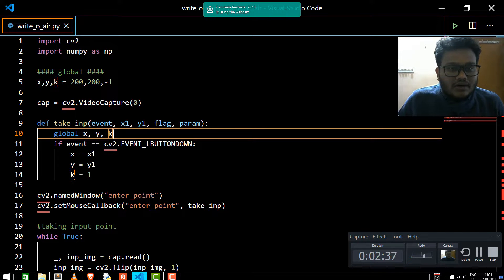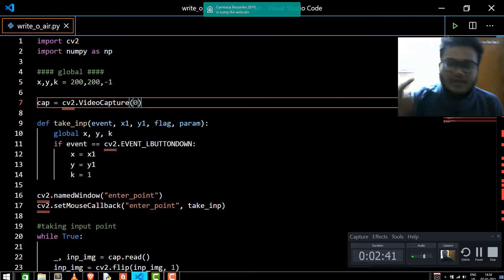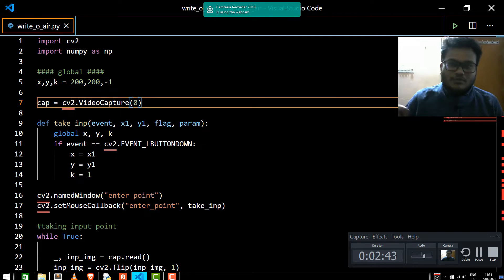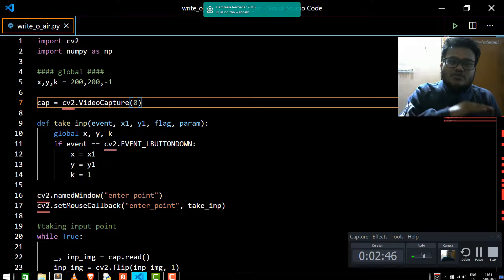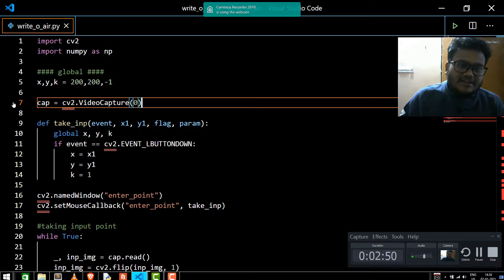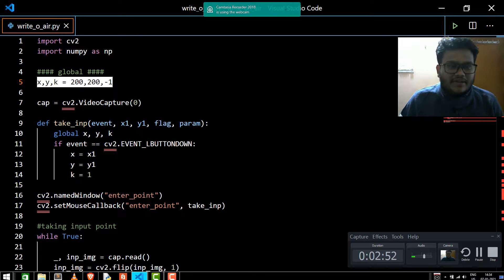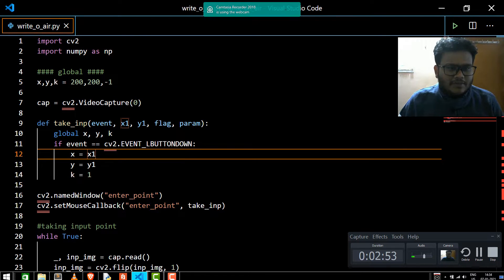We are going to import two important libraries: OpenCV and NumPy. These two libraries are basically enough to implement this particular project. We are having three global variables which we are going to declare and make global later on.